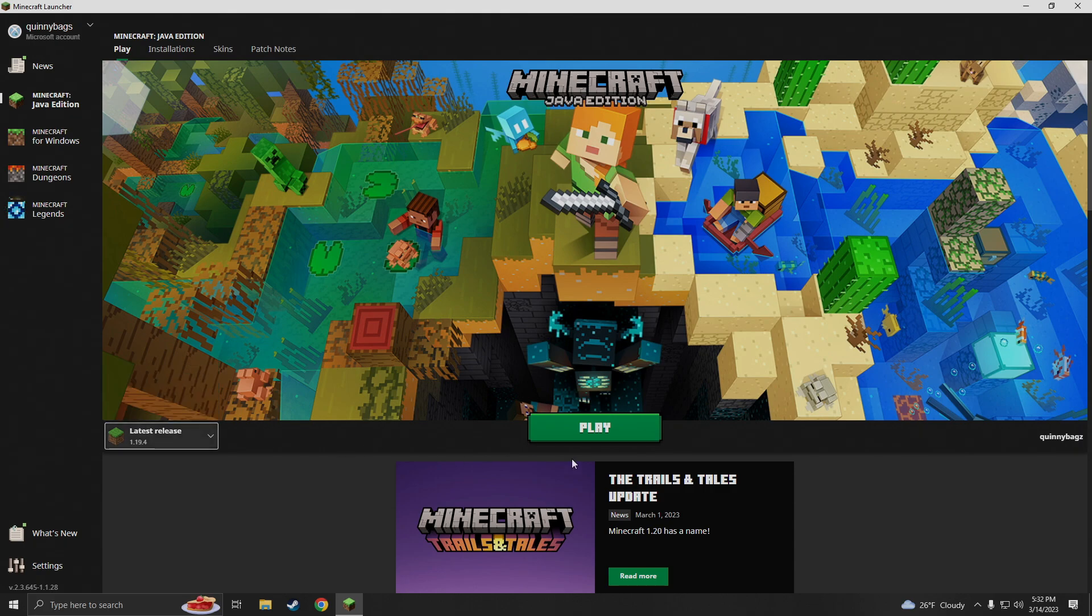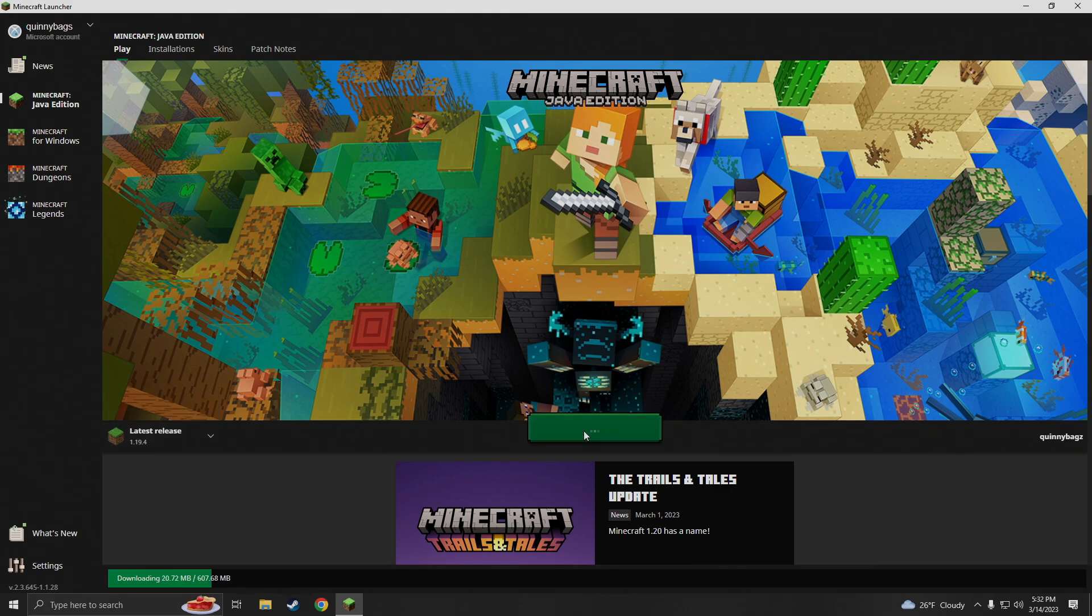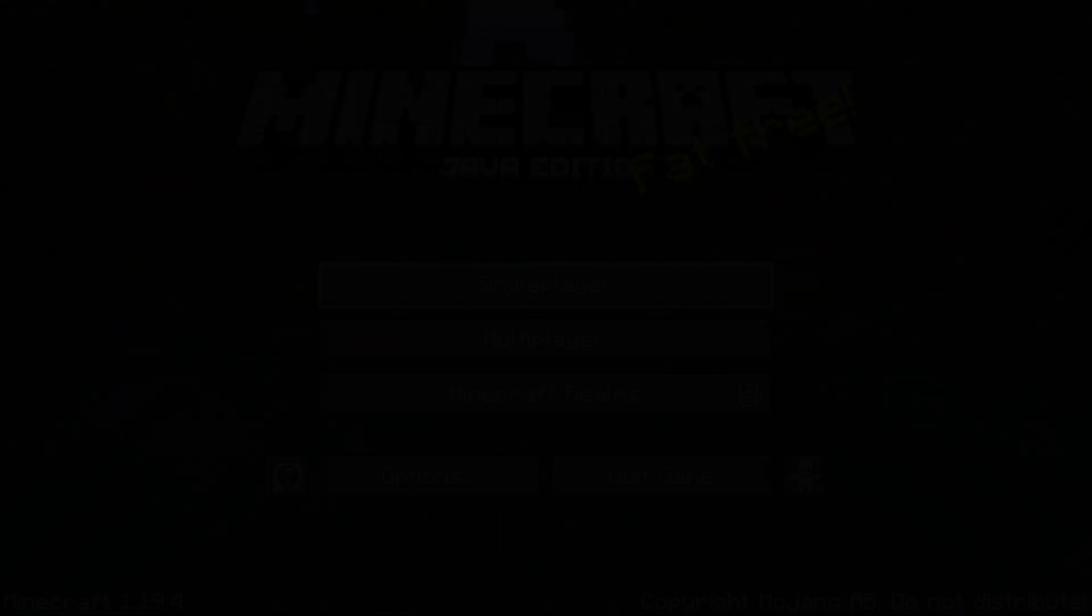So go ahead and start gaming my dudes. Once you hit play it'll go ahead and download the most recent 1.19.4 version.